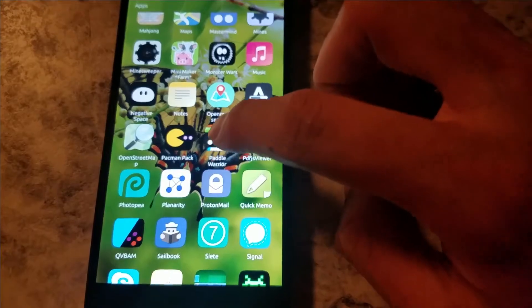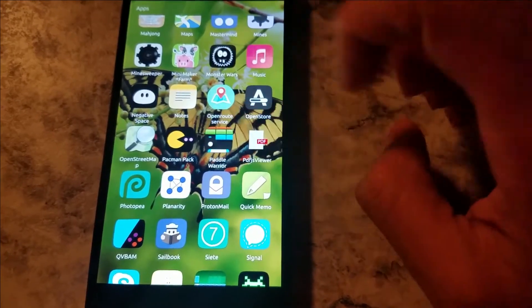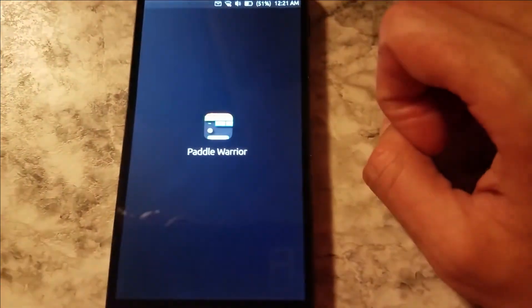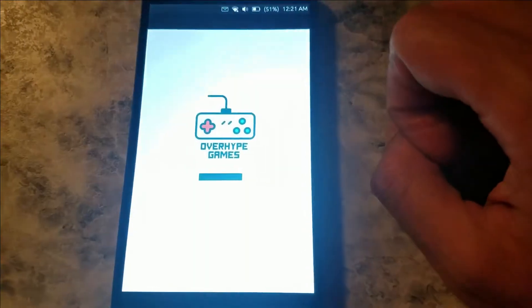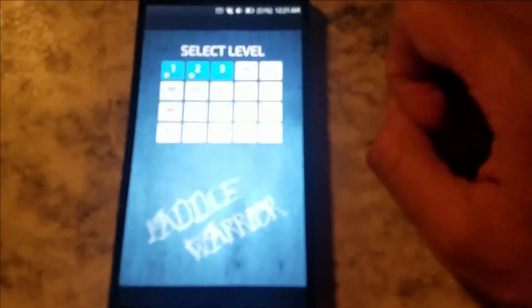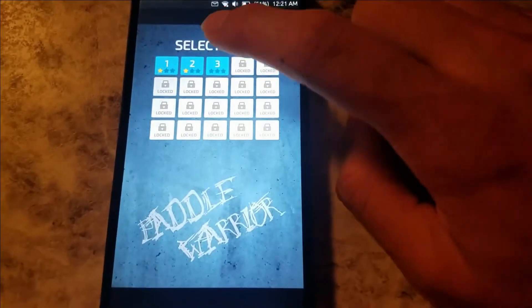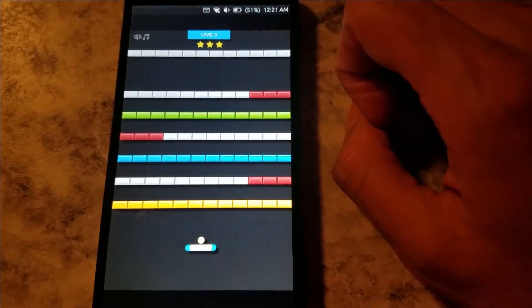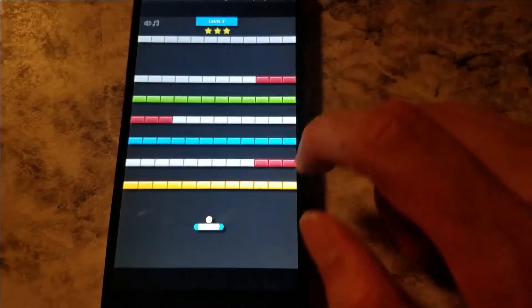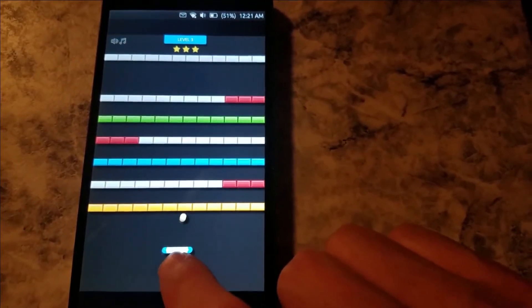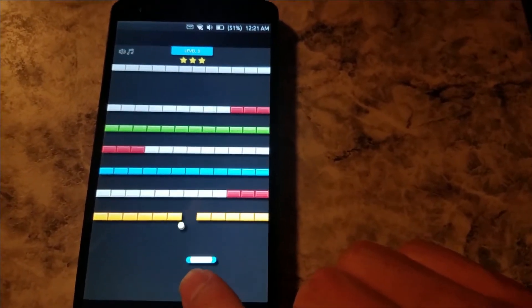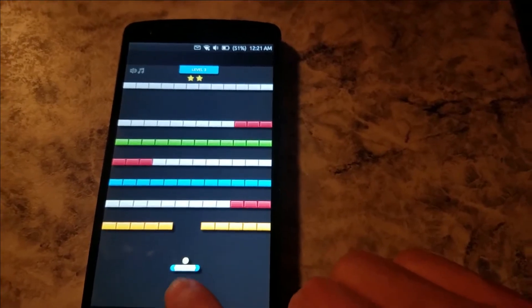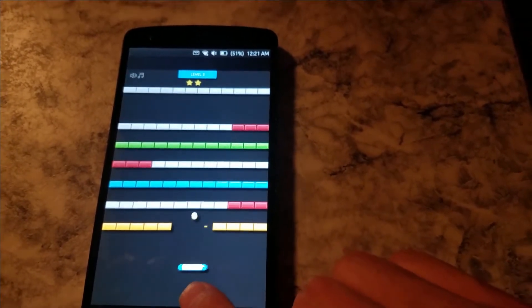There's also Paddle Warrior recently released, and again it looks good. It looks just like an Android game. Nice music.